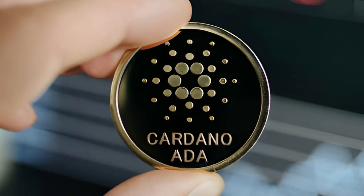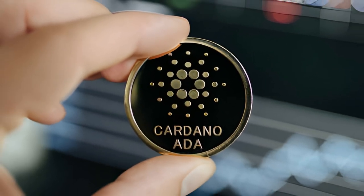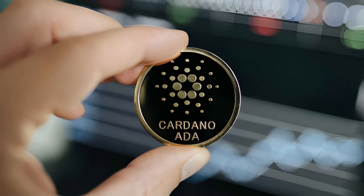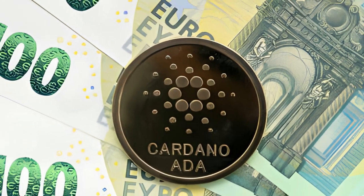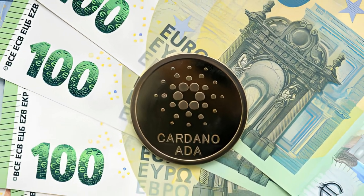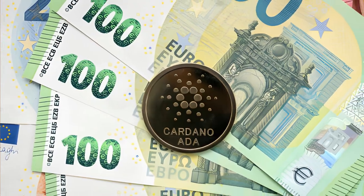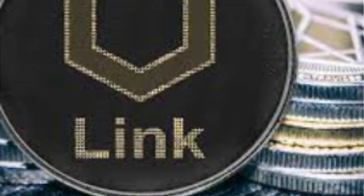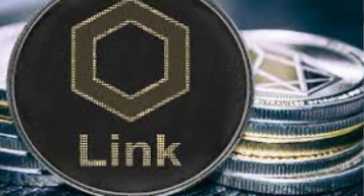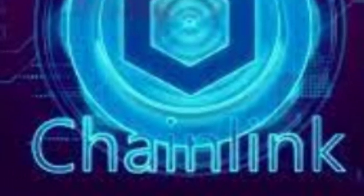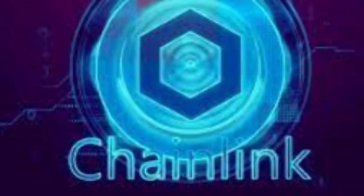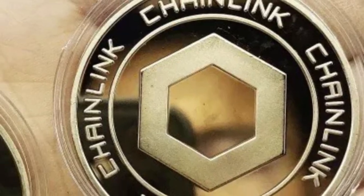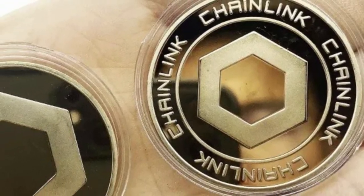First off, we have Cardano, a blockchain platform for smart contracts similar to Ethereum, but with a focus on security, scalability, and sustainability. Cardano's ADA has shown consistent growth, and its innovative proof-of-stake mechanism makes it a promising prospect for future growth. Then there's Chainlink, an altcoin that's making waves in the world of decentralized finance. Chainlink's unique value proposition lies in its ability to provide reliable, tamper-proof inputs and outputs for complex smart contracts on any blockchain.